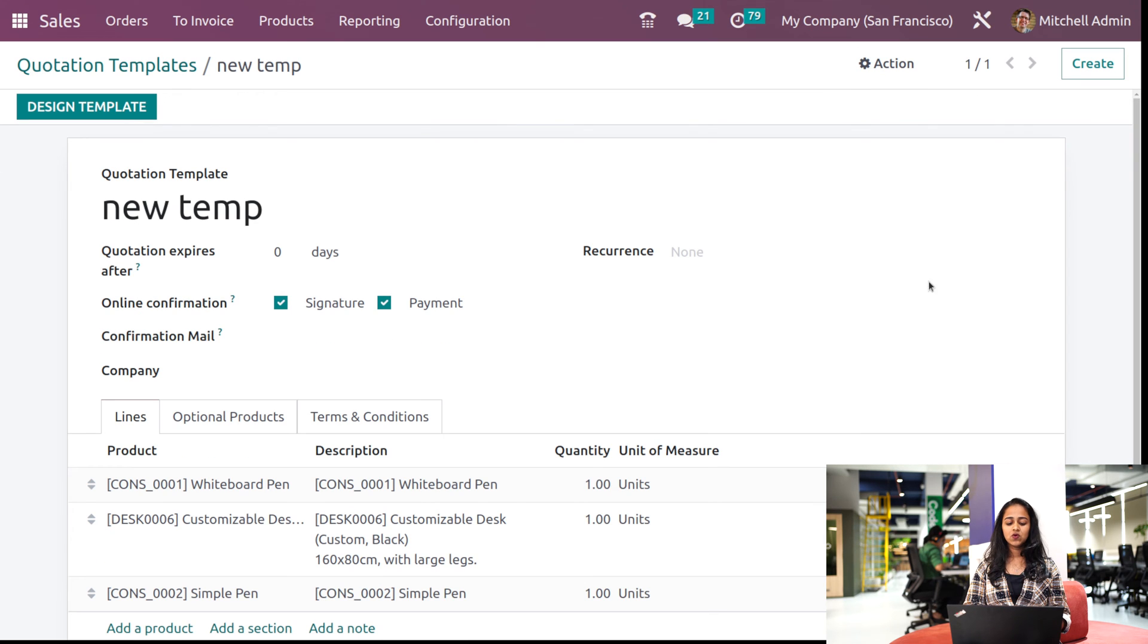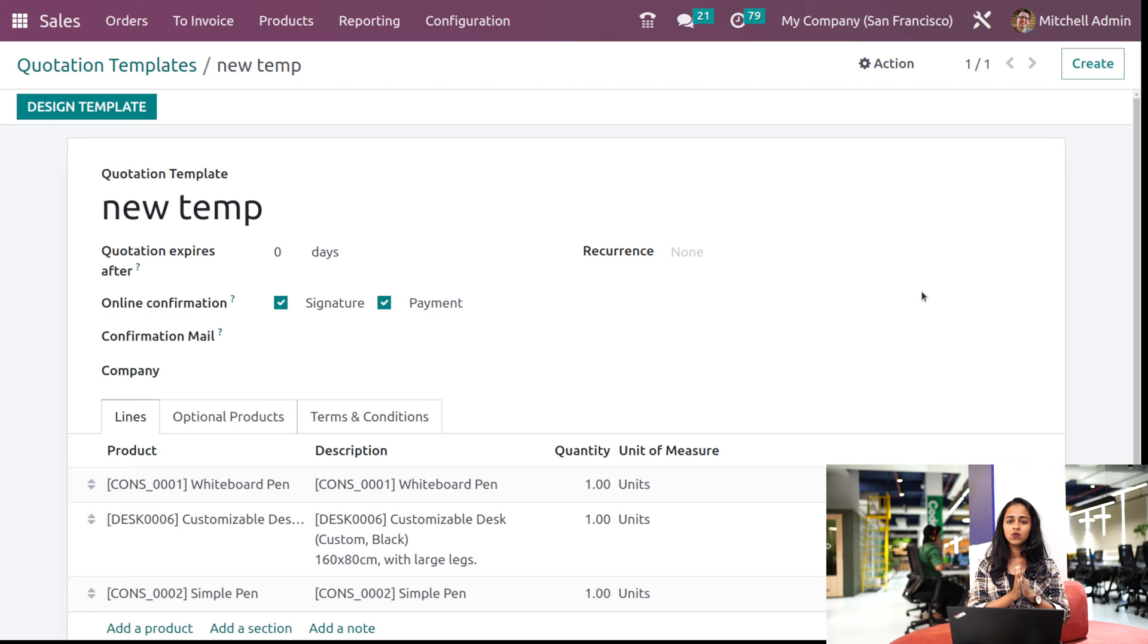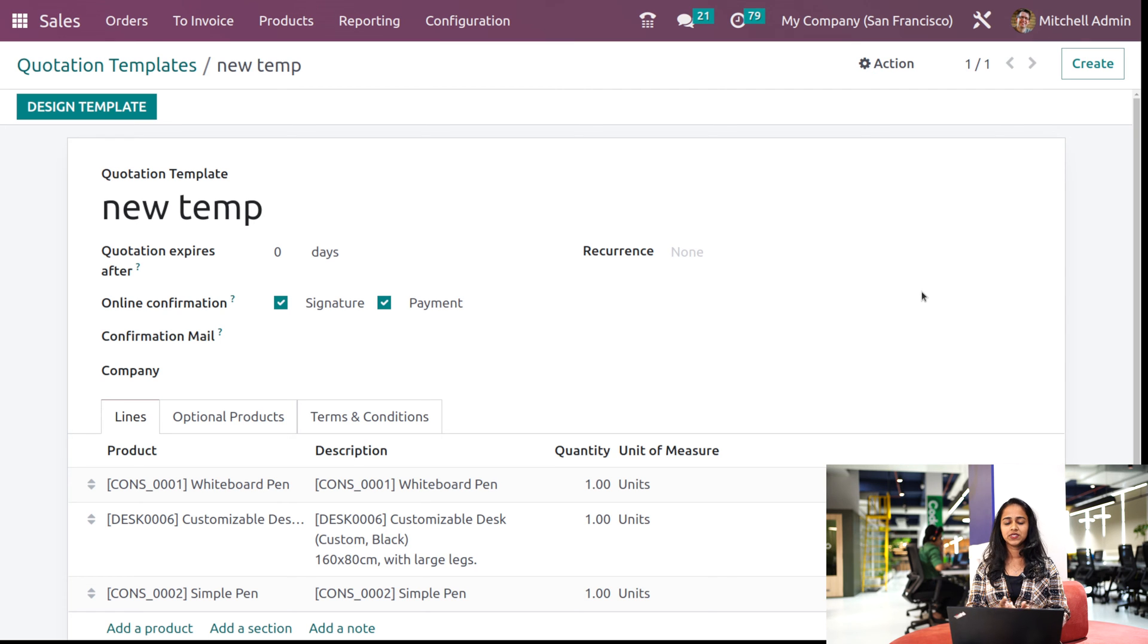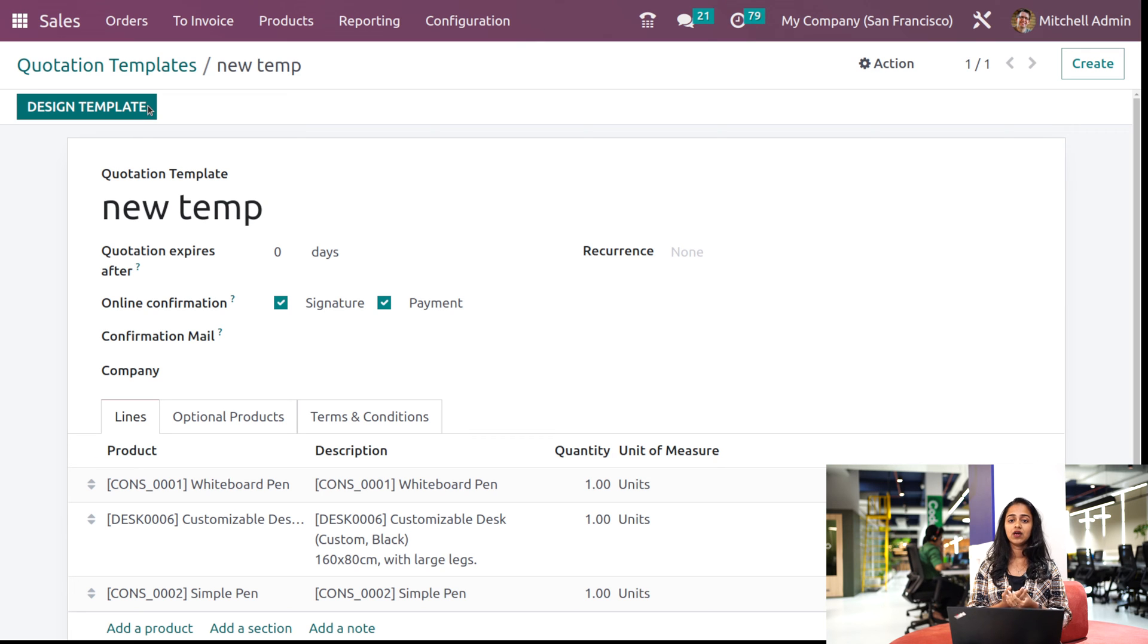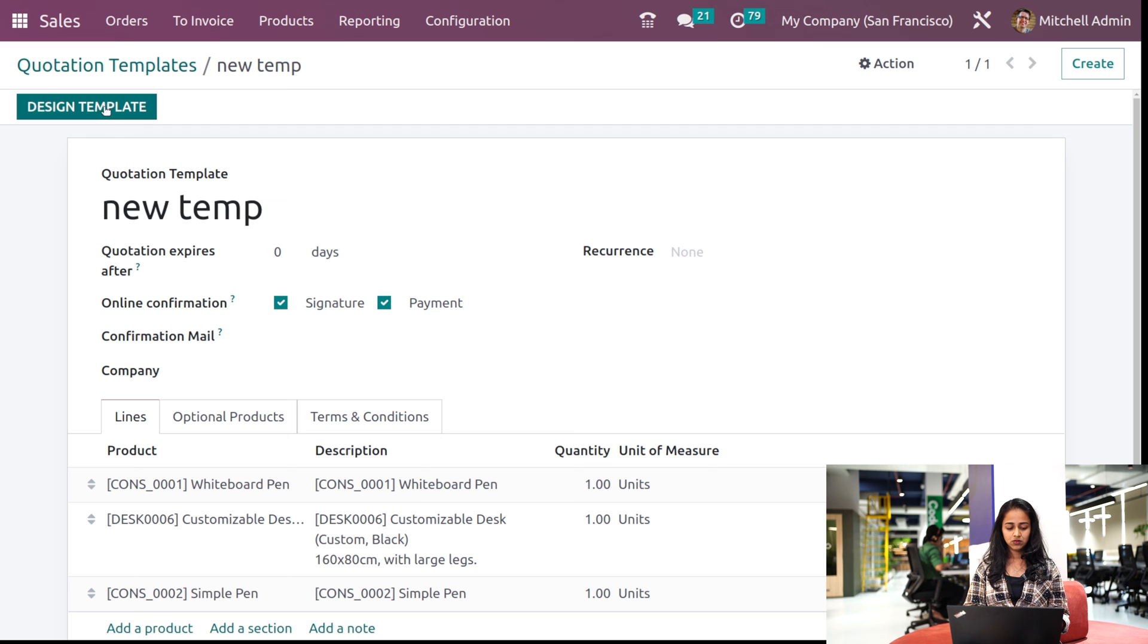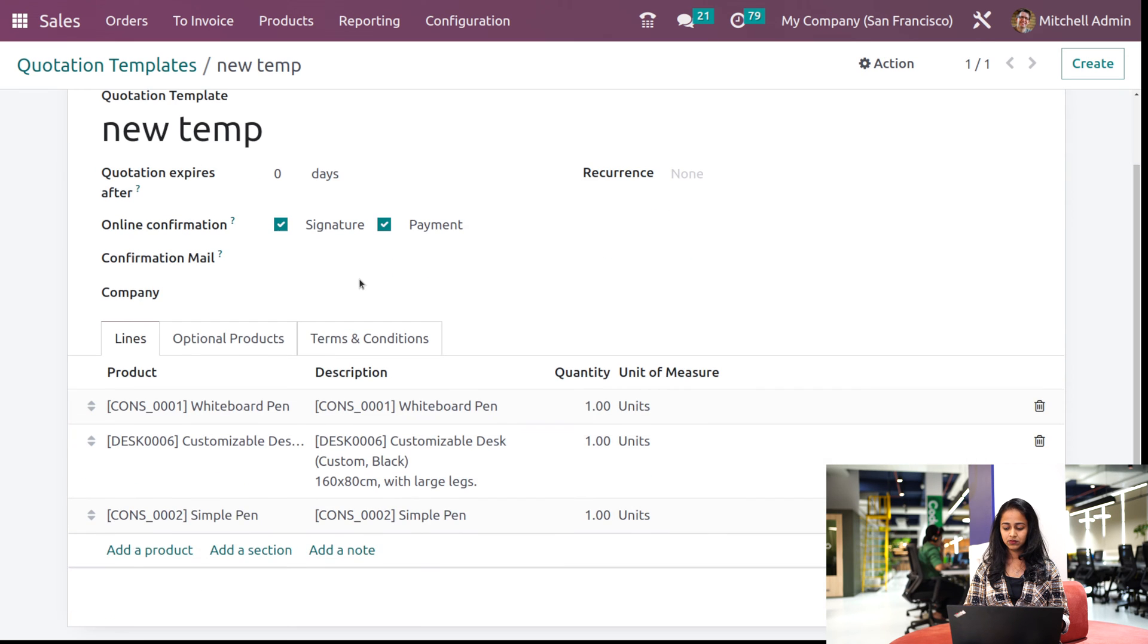Okay, so now a quotation template is created. So now we can design it inside the website. Just click on the design template here. It will redirect us to the website, so I'm just clicking here.